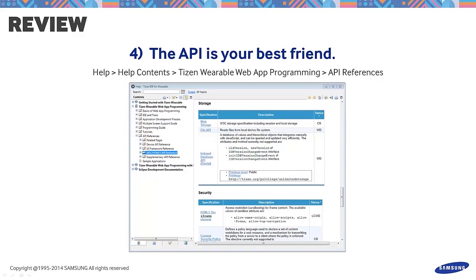We hope this tutorial helped. For inquiries, please post your questions on the official forum at developer.samsung.com. Thanks for watching!